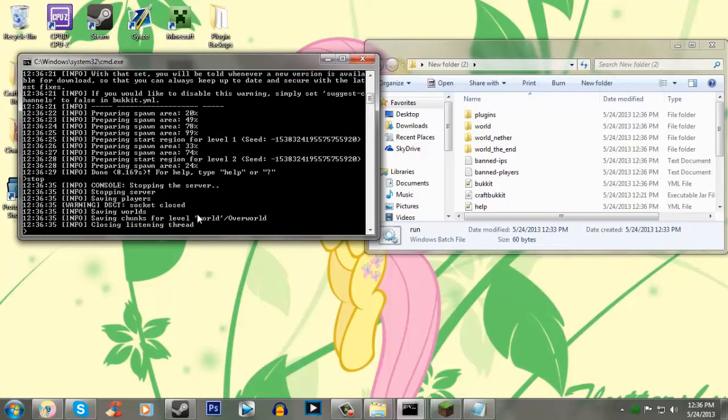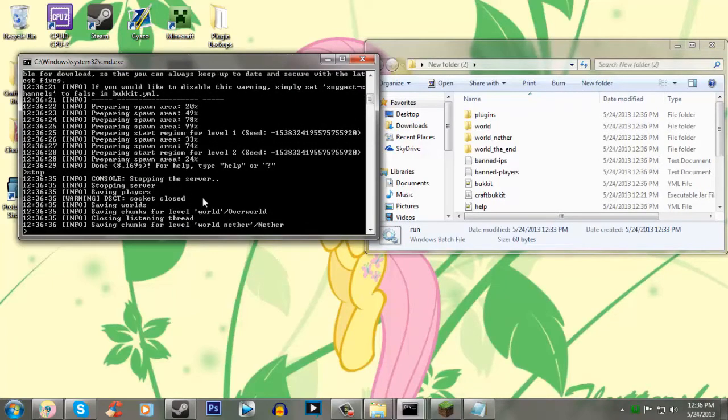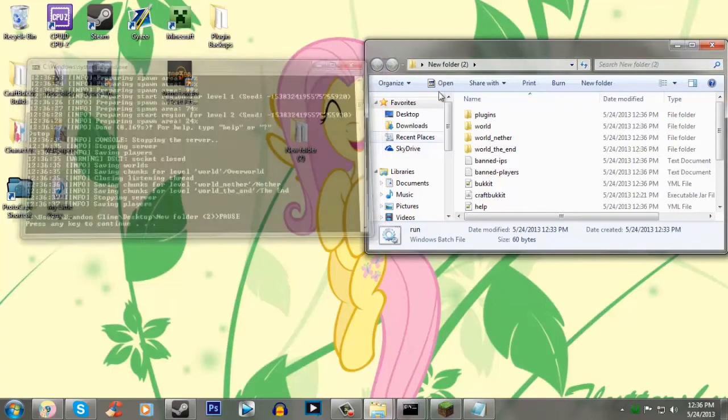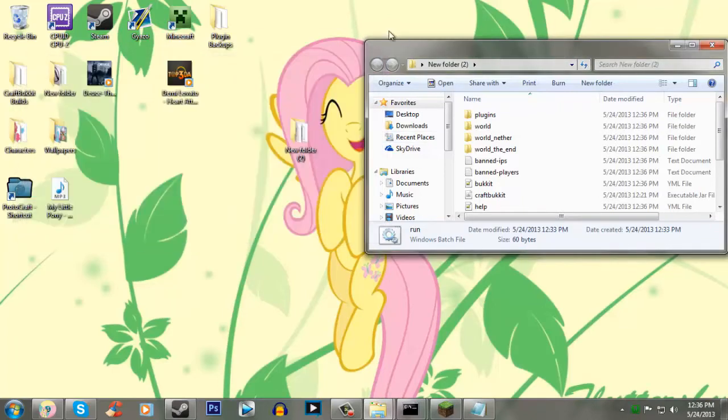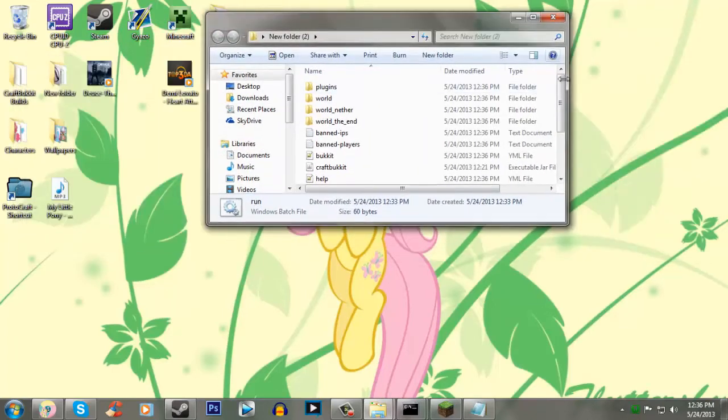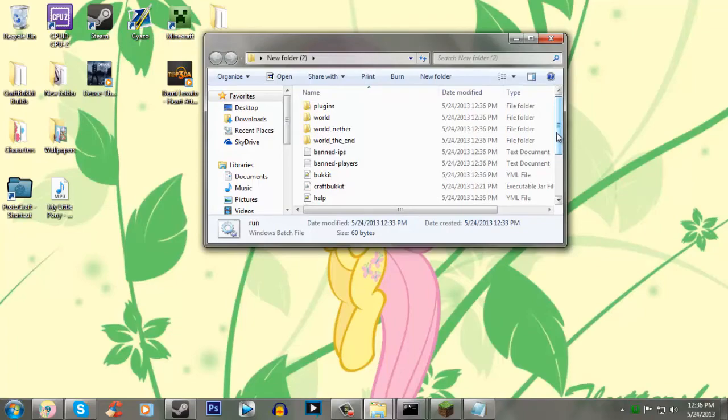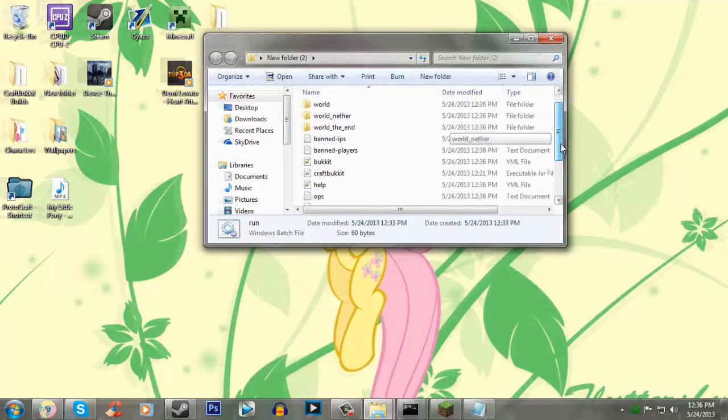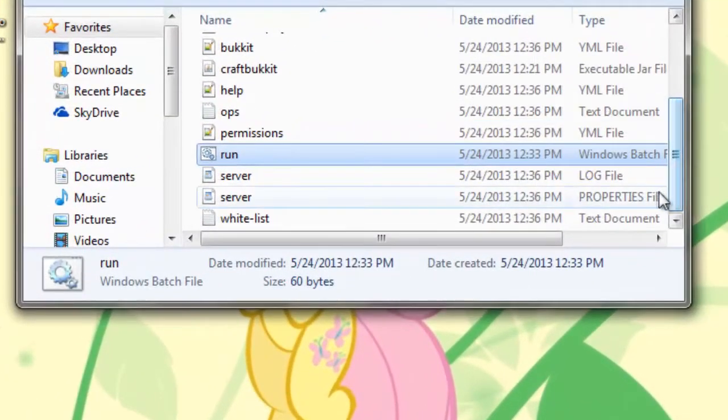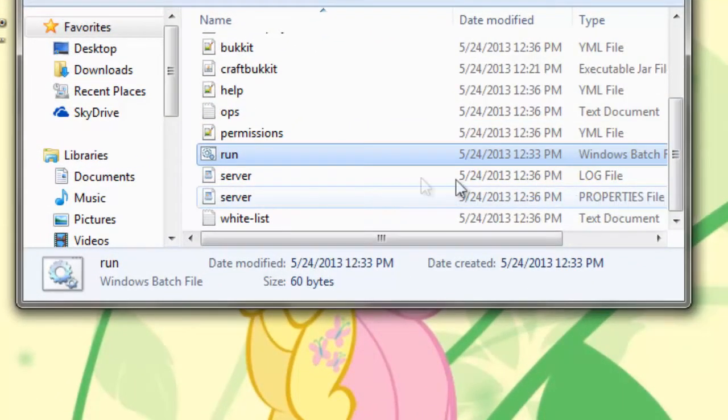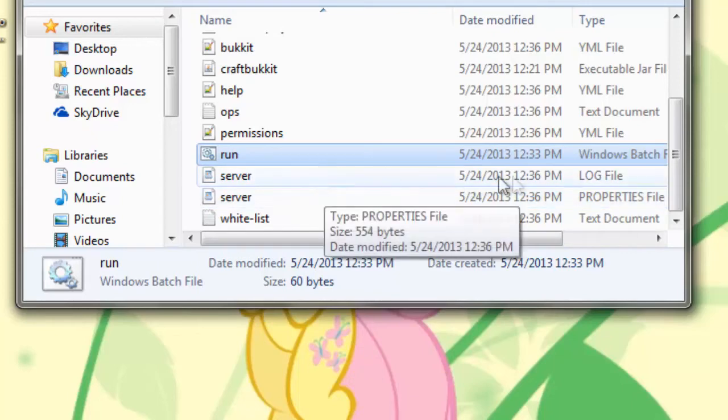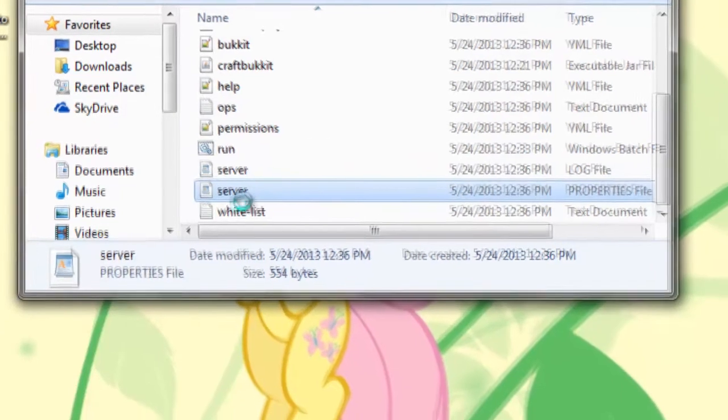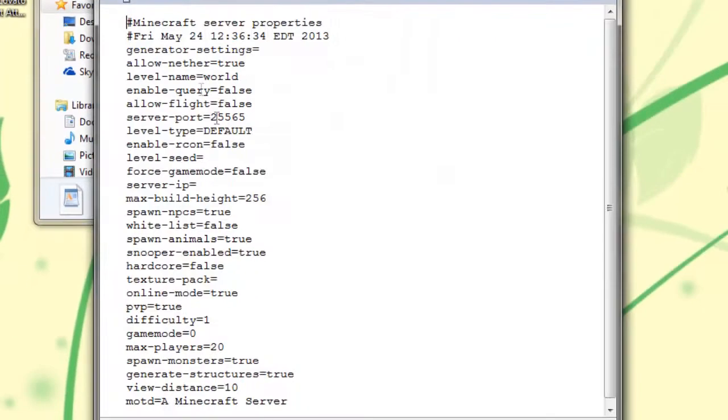So, let's go to stop. And now we're going to have all this fancy new stuff. And we're going to want to go down here to the server properties file, not the server log file. So you want to open up your server properties.